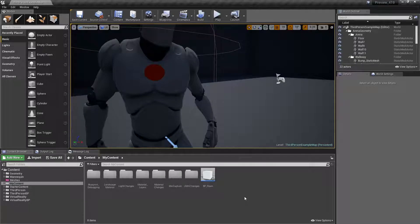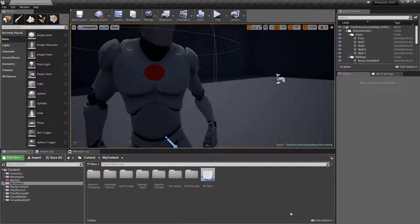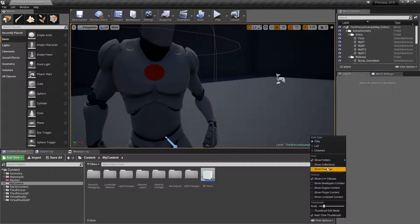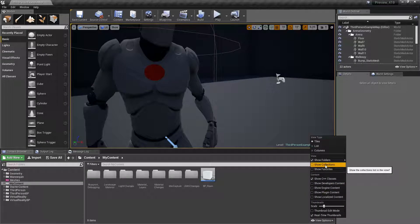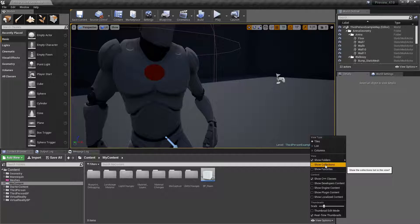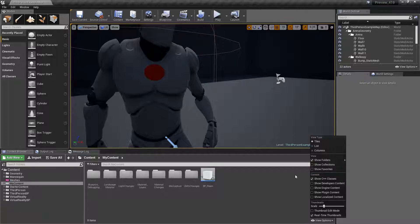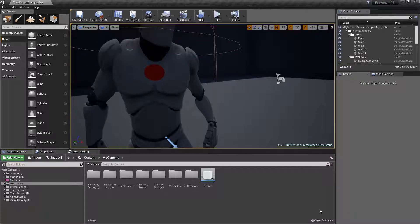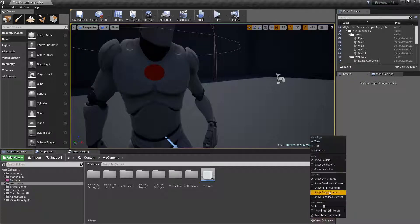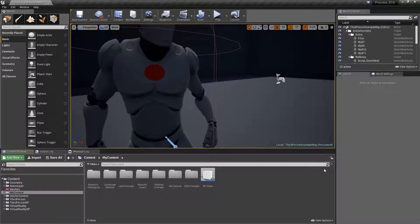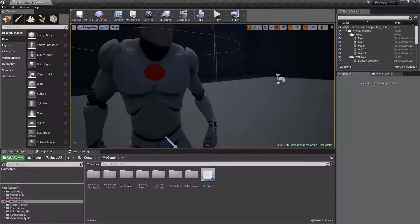Another one is the ability to have folder favorites. So we have the ability to have our collections, and those collect stuff. But let's say we have a large project, and there's a certain set of folders that we use from time to time. Now we have show favorites. We can access it from the bottom right, view options, show favorites. Now we have a favorite section that we can see here at the top.